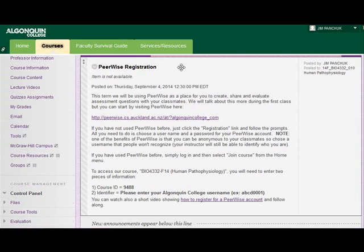The other thing you'll be asked to enter at some point is the course ID that's listed in the Blackboard Announcements. So jot that down so that you can enter it when you're asked.